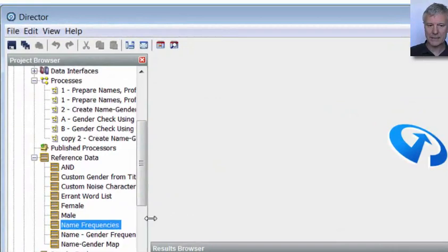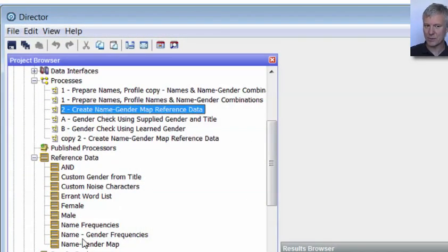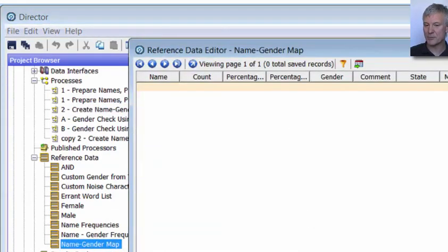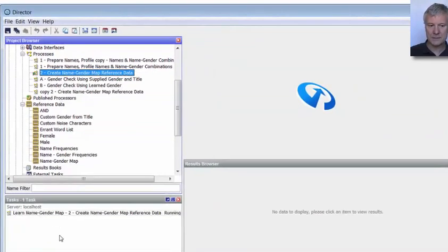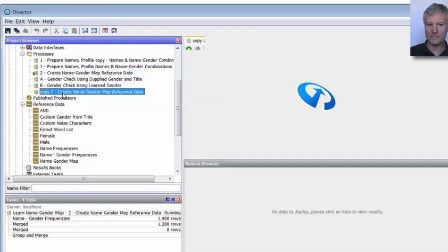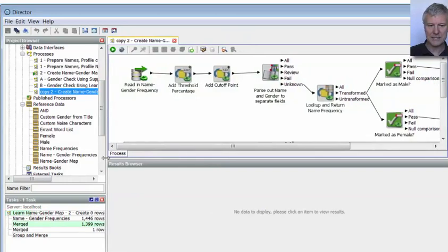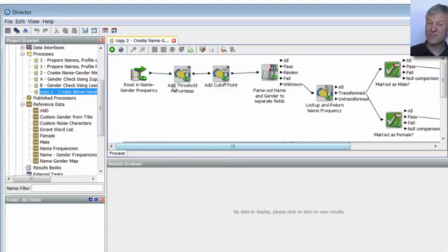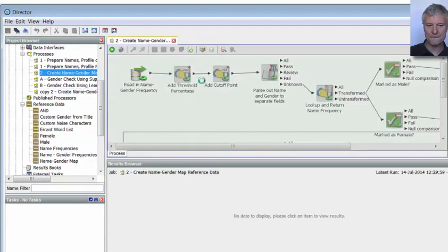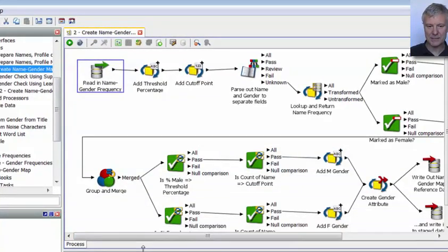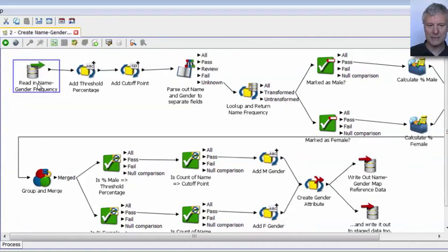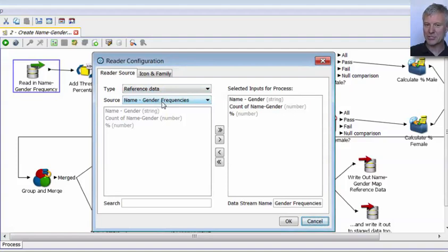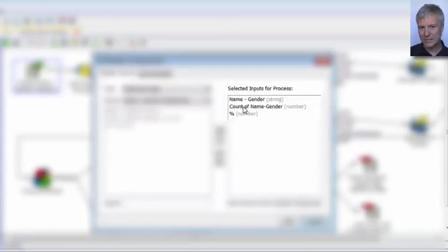We do that in our second process, called 'Create Name Gender Map Reference Data.' This is where we're going to create the name gender map reference data, still empty at the moment. Let's run that second process. Whilst it's running, I'll walk you through a copy of it. At the top, it's reading in from the name gender frequencies reference data — the name gender field, so that will be Christopher~~~M or Adele~~~F — and the count of the name gender field.